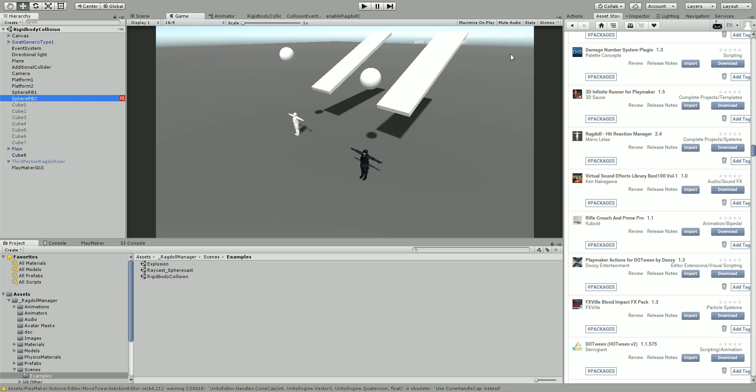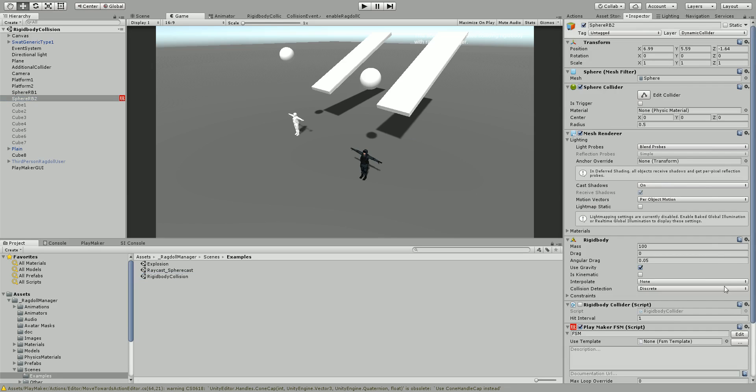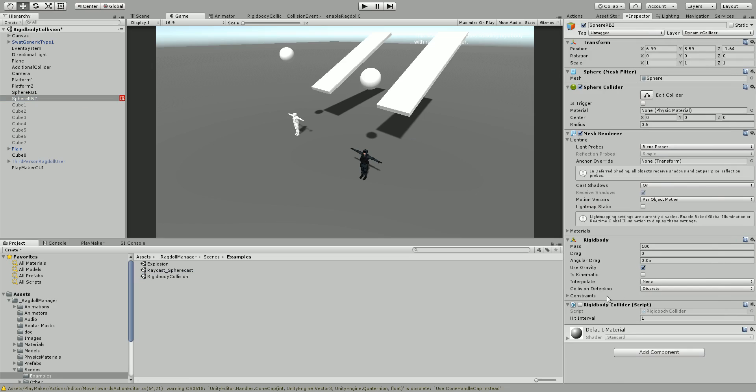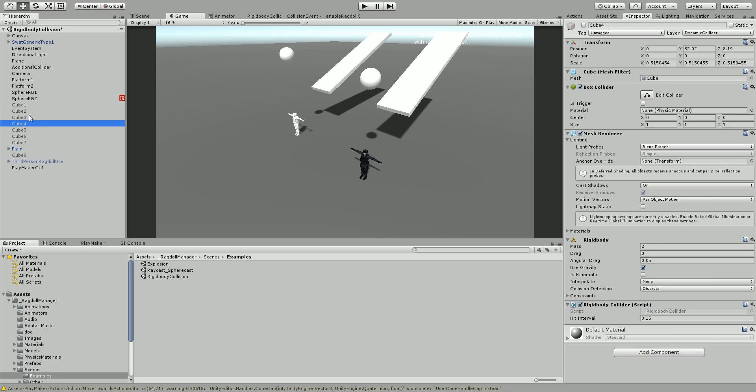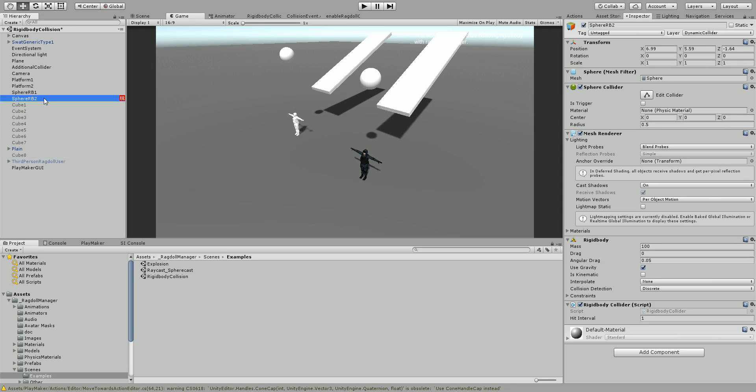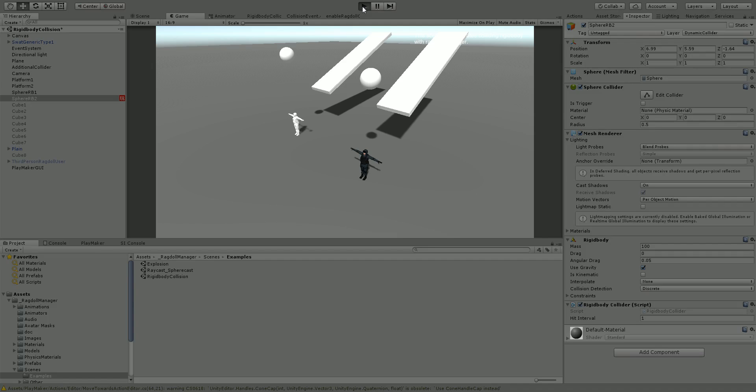Now in this scene, let me just remove what I've done here. We've got an example ragdoll already set up which we're going to use. I've disabled all of these cubes that fall on the head. I've just kept these spheres that fall, so let's play and see what happens.